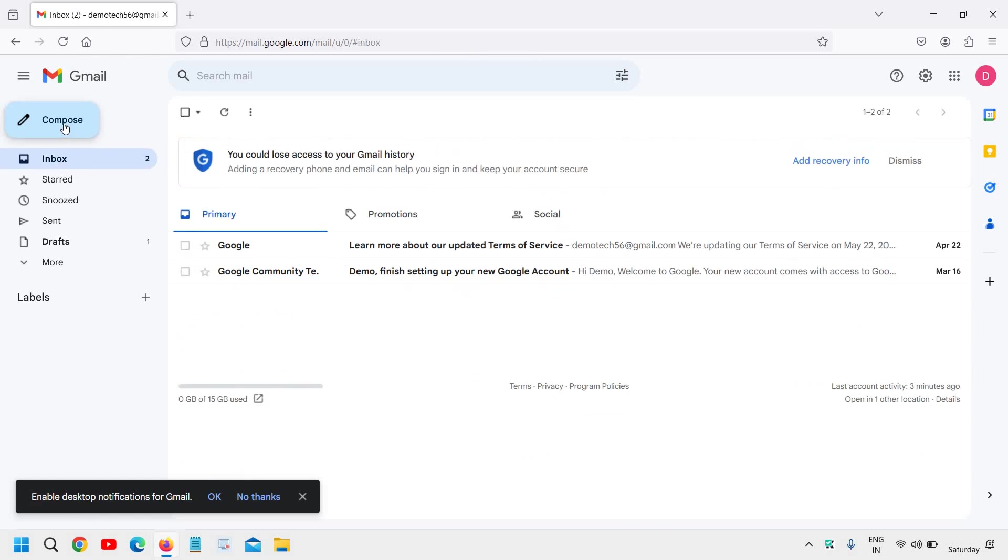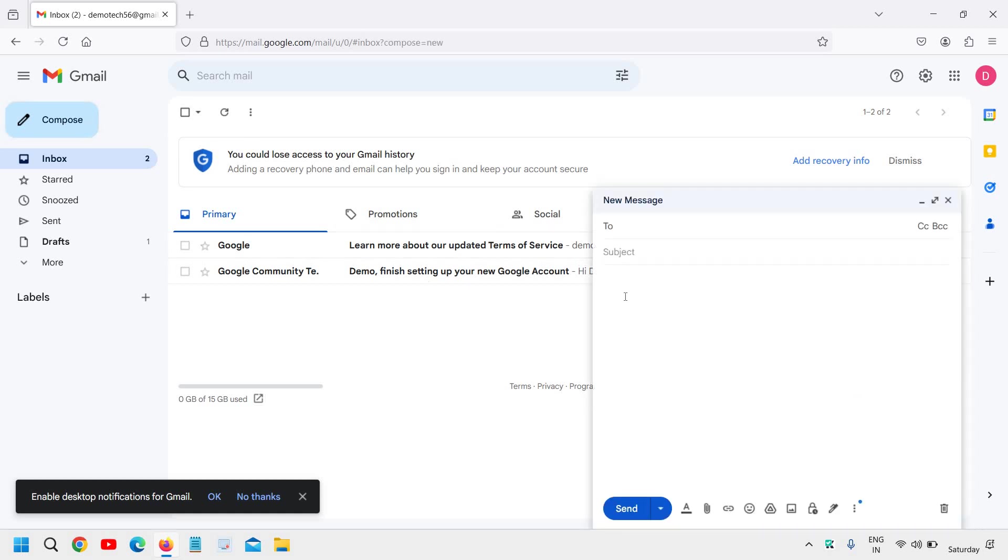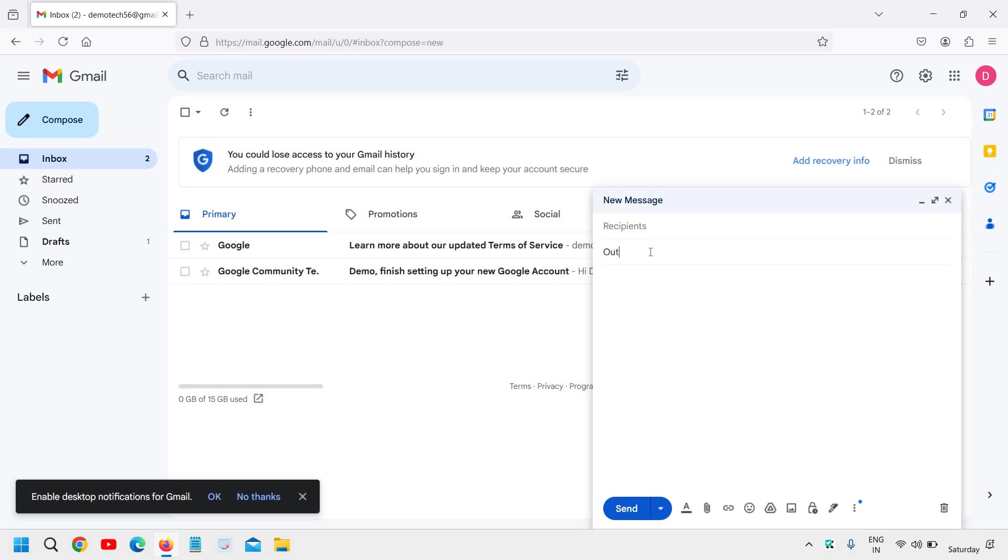So I'll click on Compose and then click on these three dots. Let's mention something like 'Out of service' or 'Outstation,' something like that.